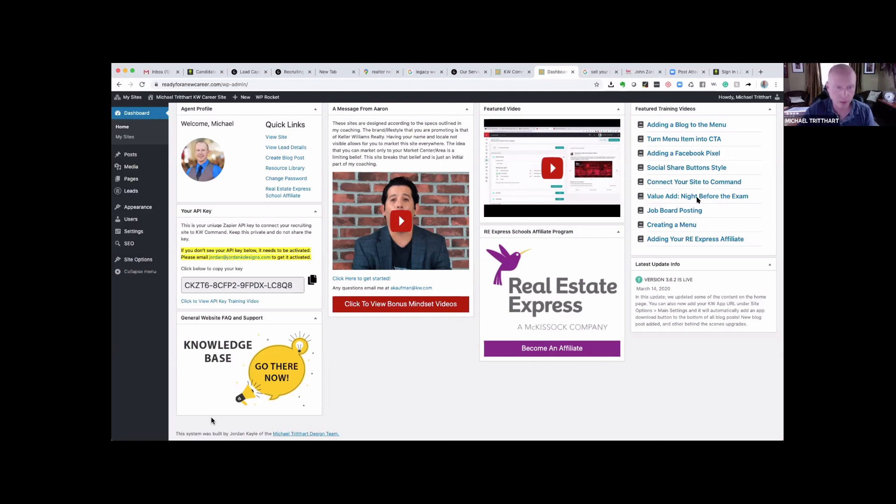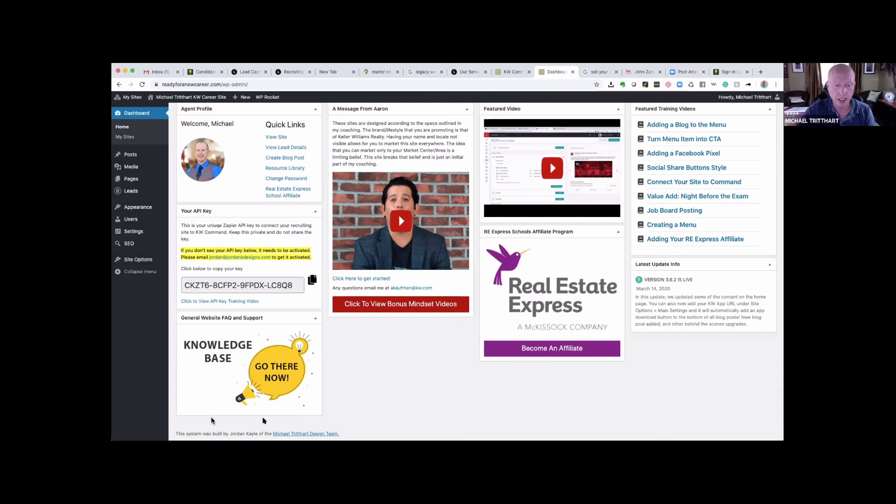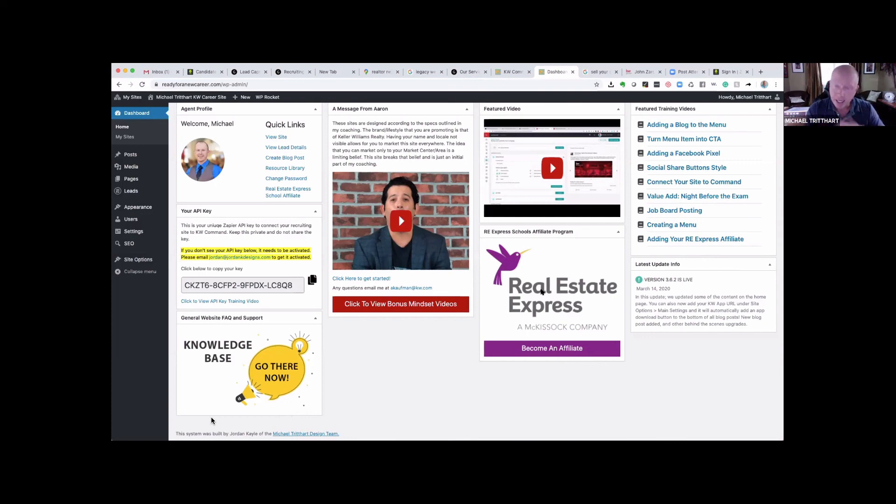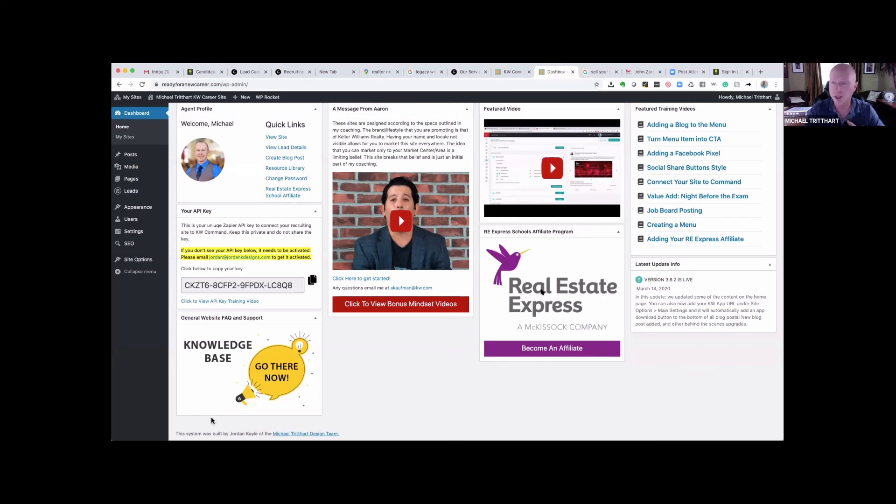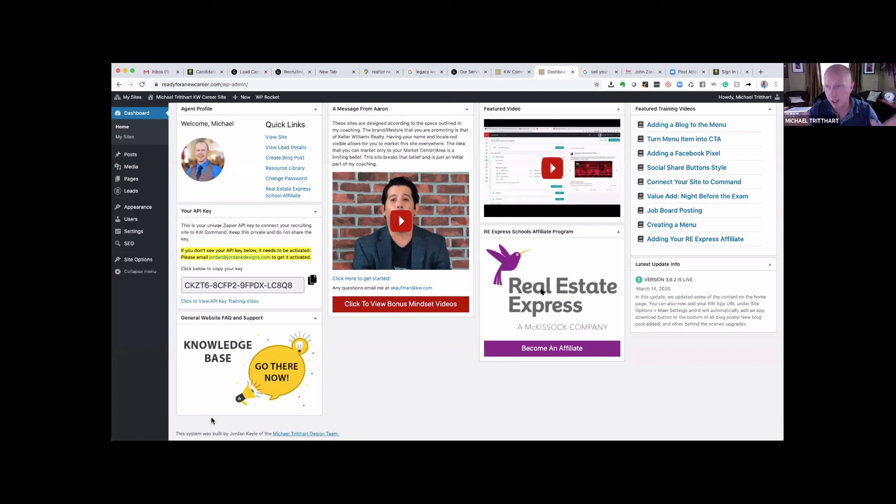One of the things we have in the back office of the recruiting sites is this platform. Here's a video from Aaron about mindset. We also have links that are going to help you to tie this into command. We've got a training database right here underneath knowledge base. We have shortcuts to feature training videos, how to create a blog and add that to your menu, how to add Facebook pixel, how to do your social share buttons, how to connect to command, how to add value to your recruits. Here's a link where you can get a promo code to a real estate testing study guide, and you can share that with your potential recruits.